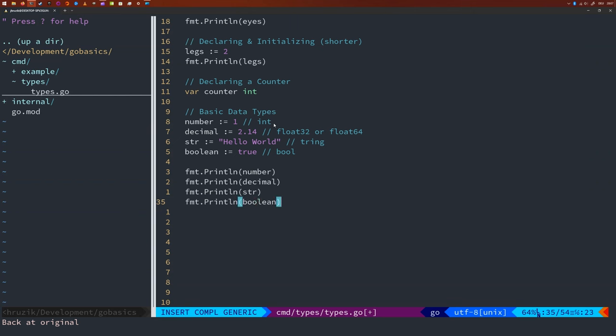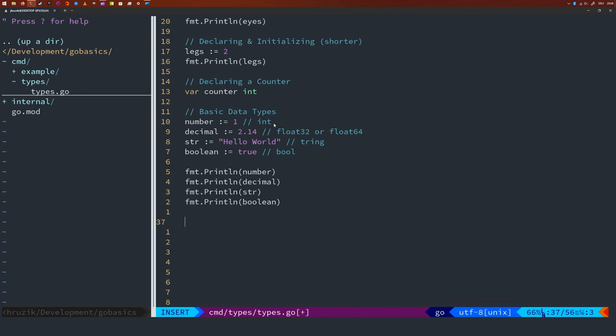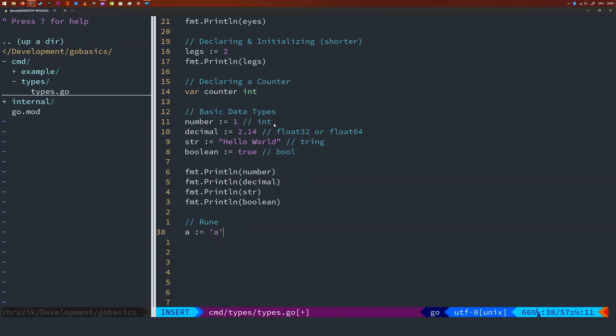Another data type is a rune. A rune is basically a single character and it's something different from a string. Note that a rune is basically an integer which maps to the Unicode representation of that character. And also, let's print that to the screen.